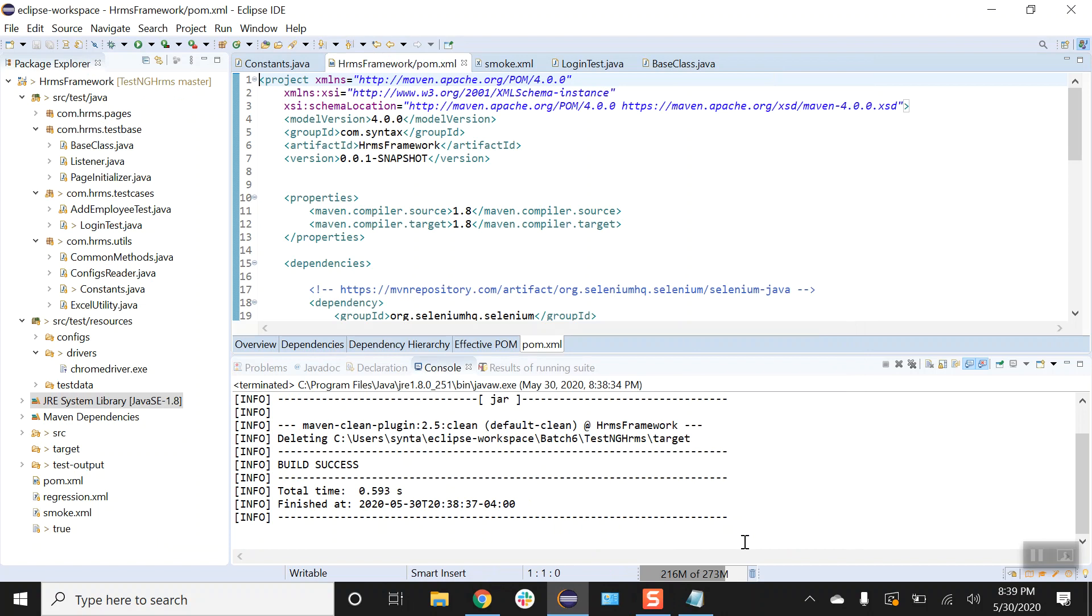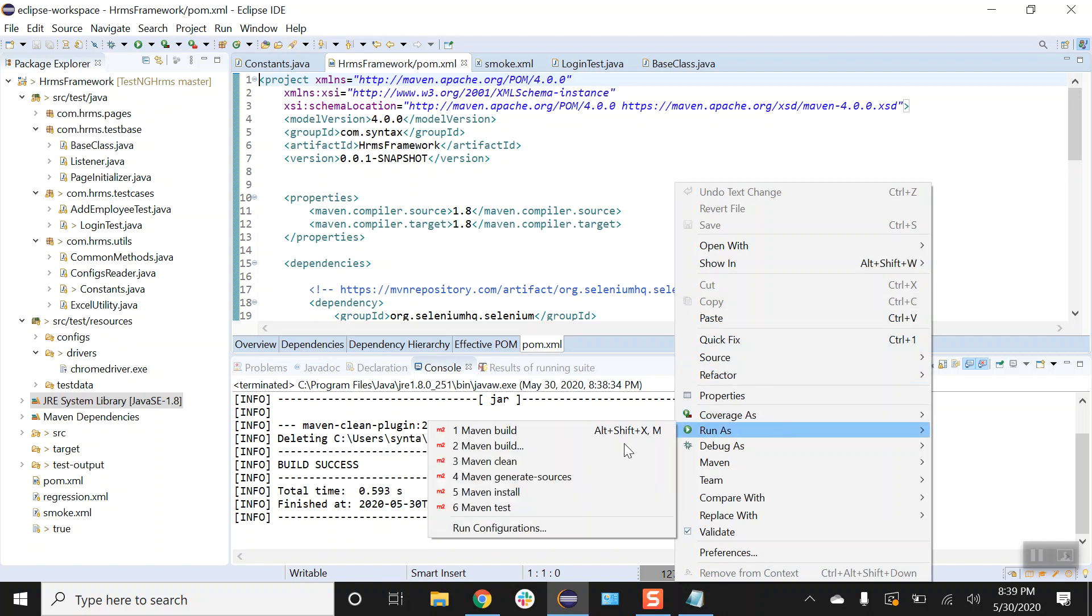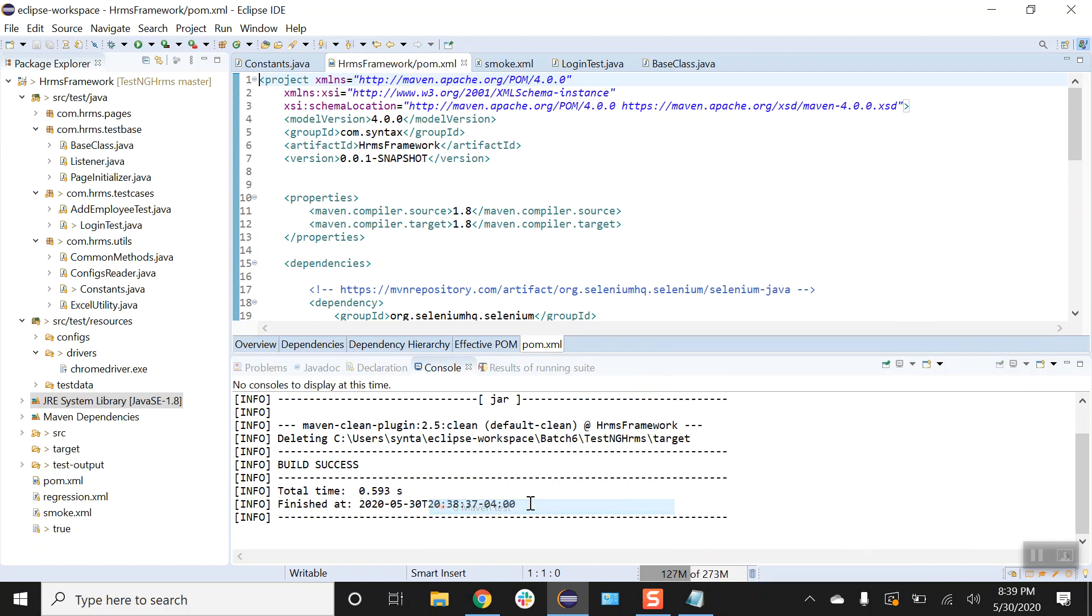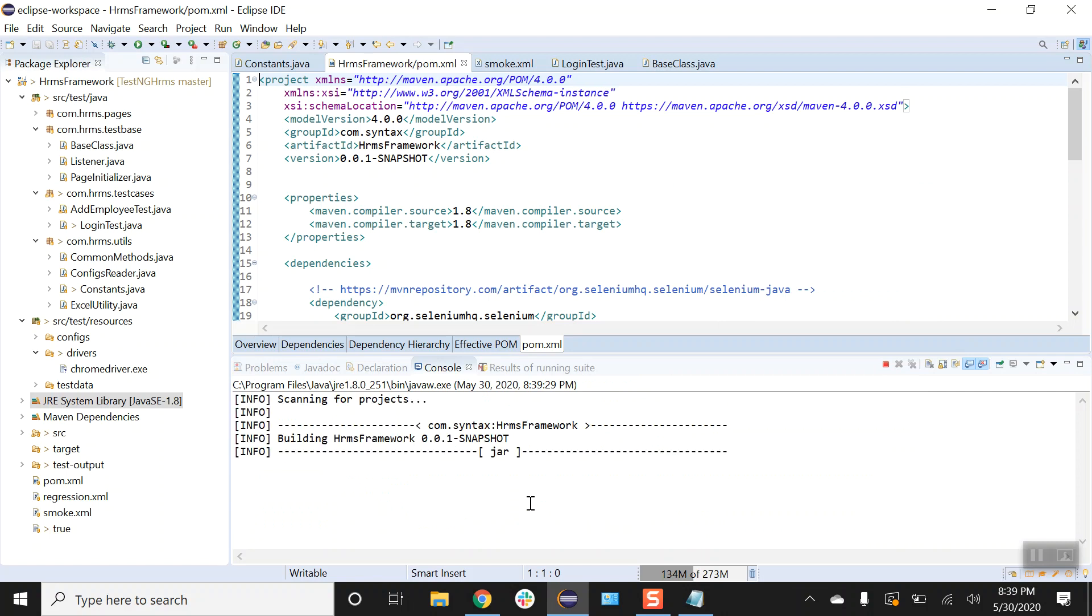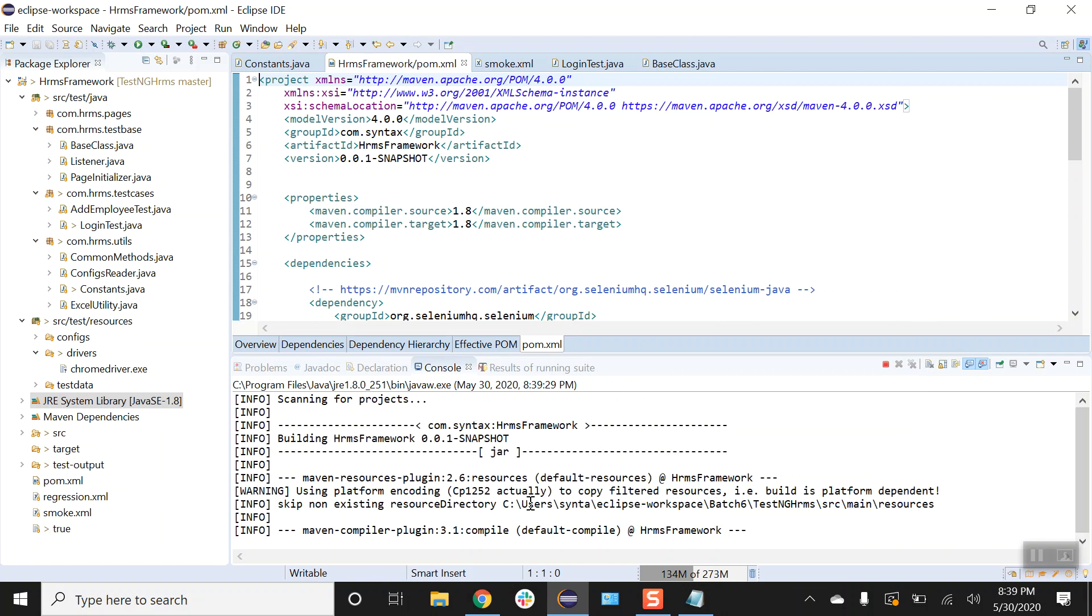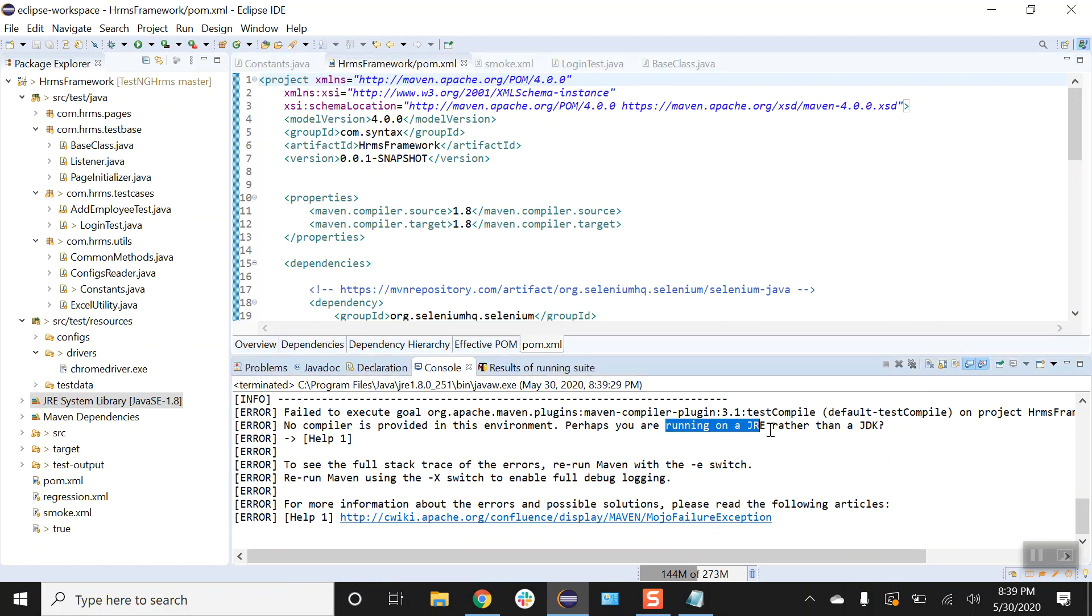Alright guys, in today's video we will try to resolve the issue that we've been facing while trying to run Maven test. So if I'm going to try to run my Maven test right now, I will run into the issue and my issue will be saying that I'm running my test on a JRE rather than JDK. So how can we fix it?